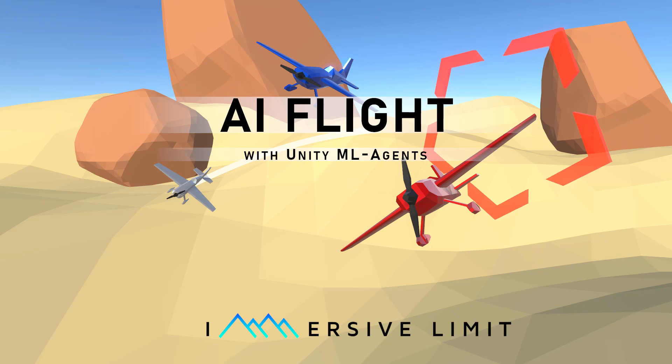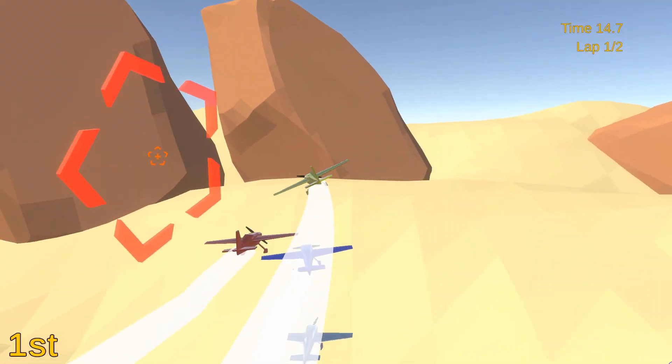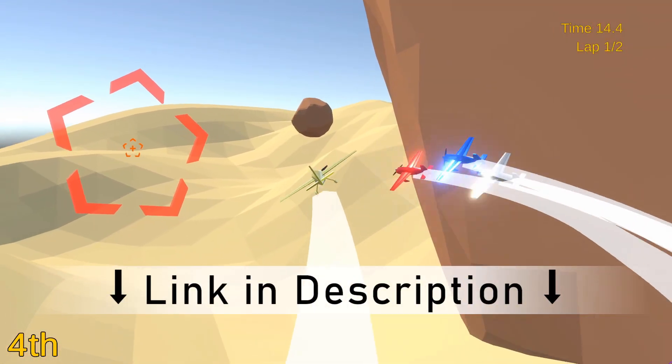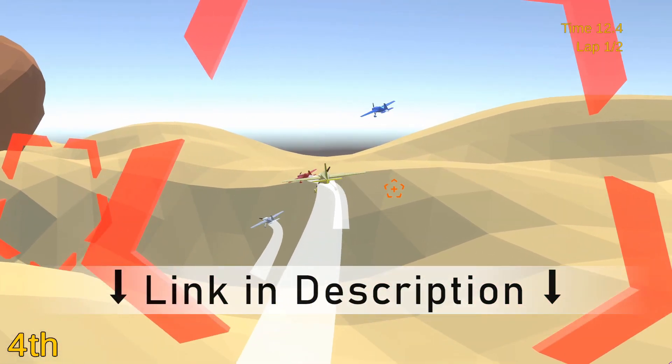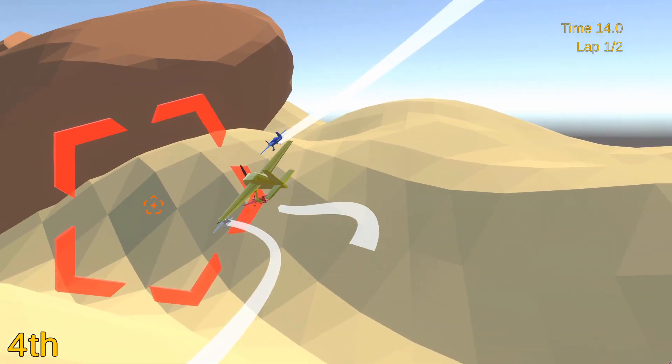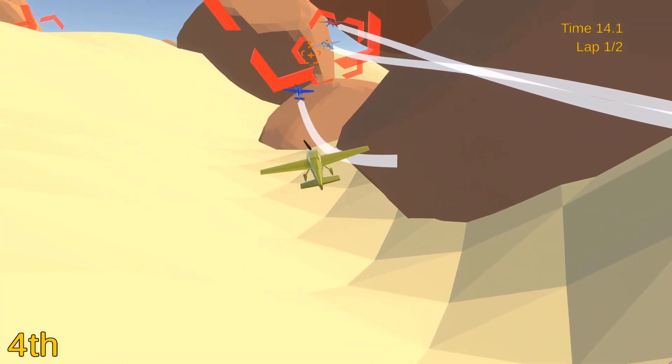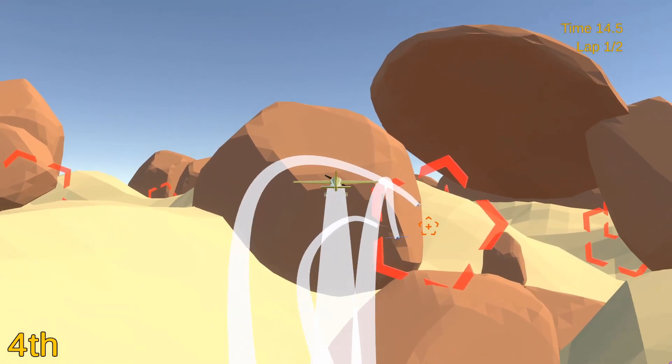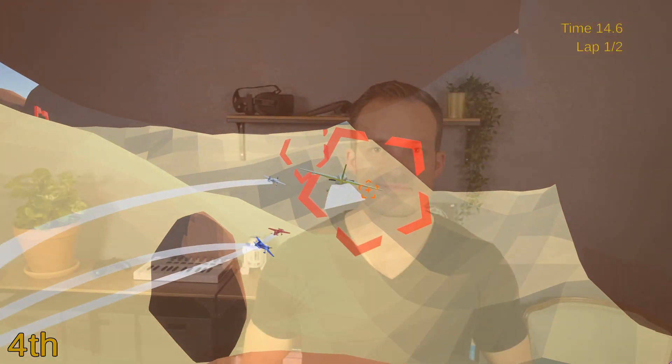Hey everyone, welcome to the AI Flight with Unity ML Agents course, where you'll learn how to use Unity ML Agents, a reinforcement learning platform created by the makers of the game engine Unity, to create a complete airplane racing game with AI opponents.